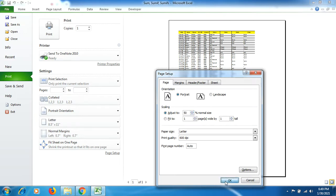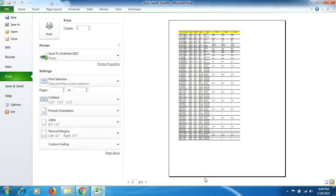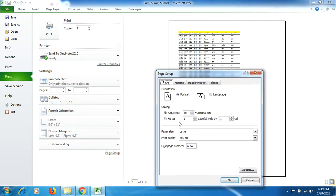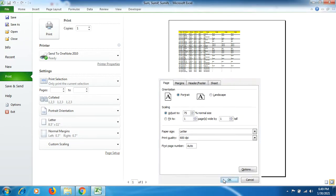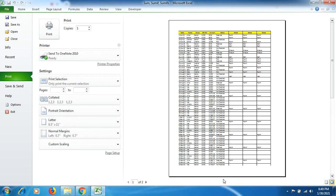Then you can increase the size to 75, then OK. Now you can see all of your data is being displayed on single page properly with proper drafting.